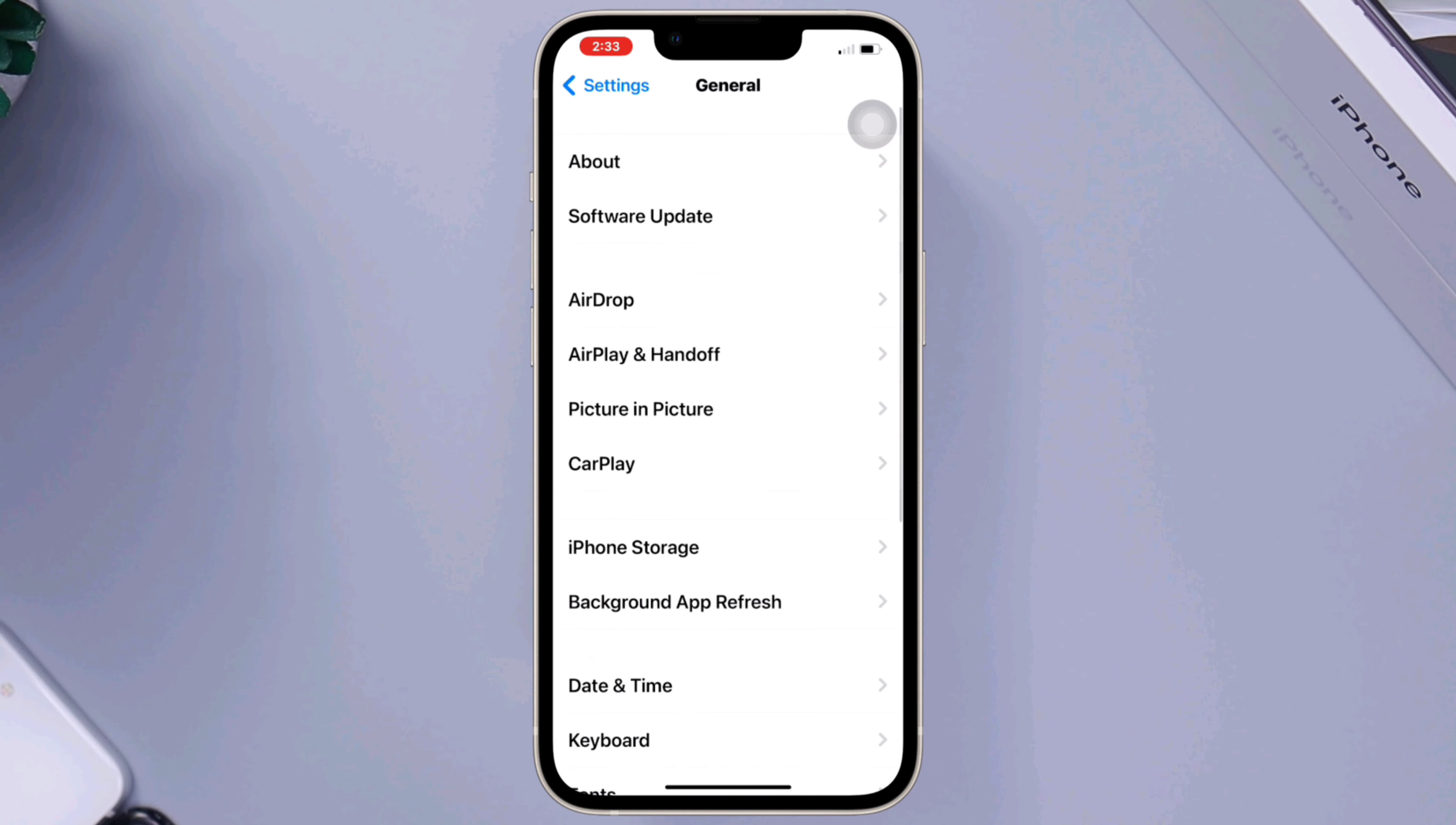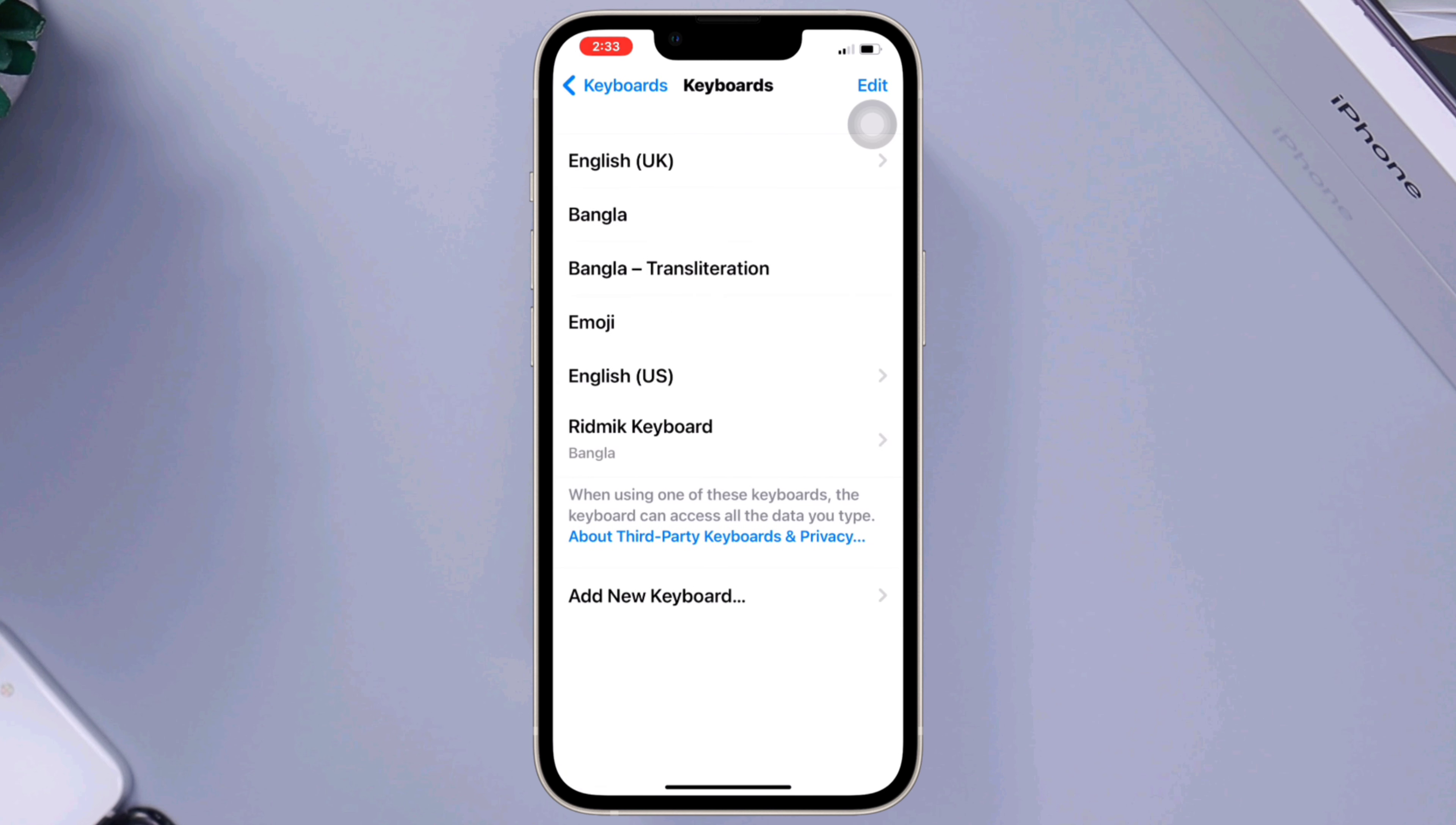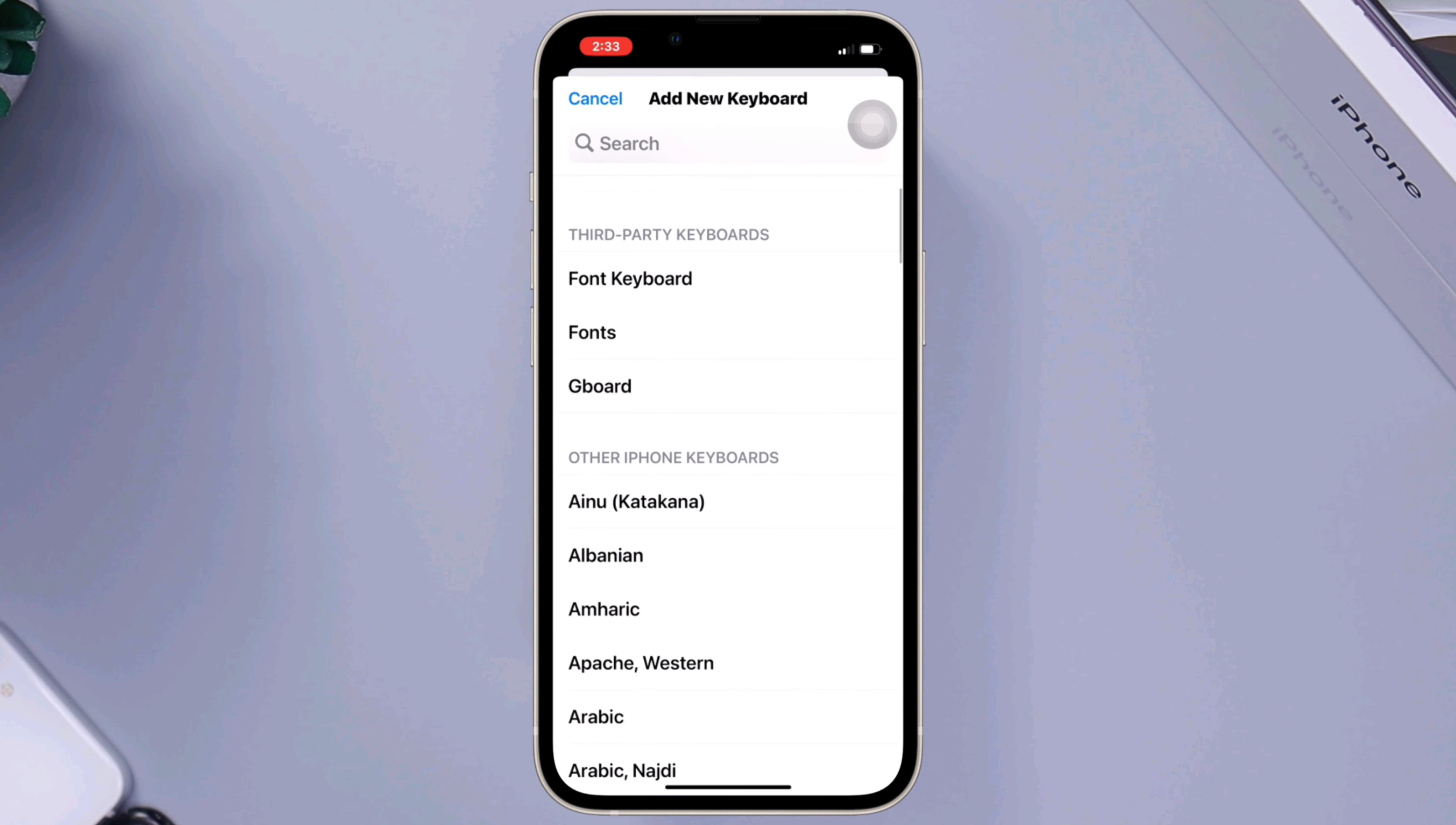tap on General, scroll down and tap on Keyboard, then tap on Keyboards. Here you'll see a list of all the keyboards currently installed on your iPhone. Tap Add New Keyboard and select the keyboard you want to add. If you're unsure which